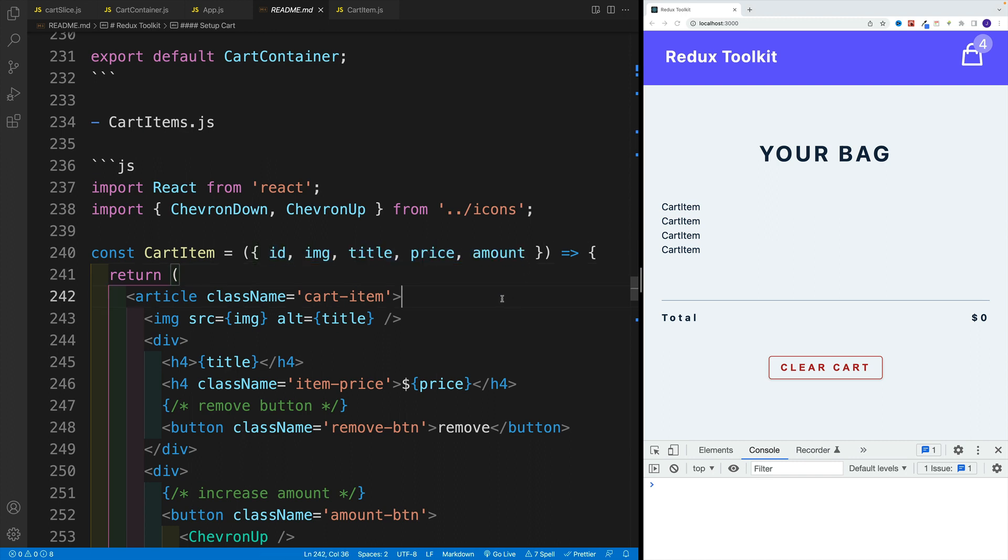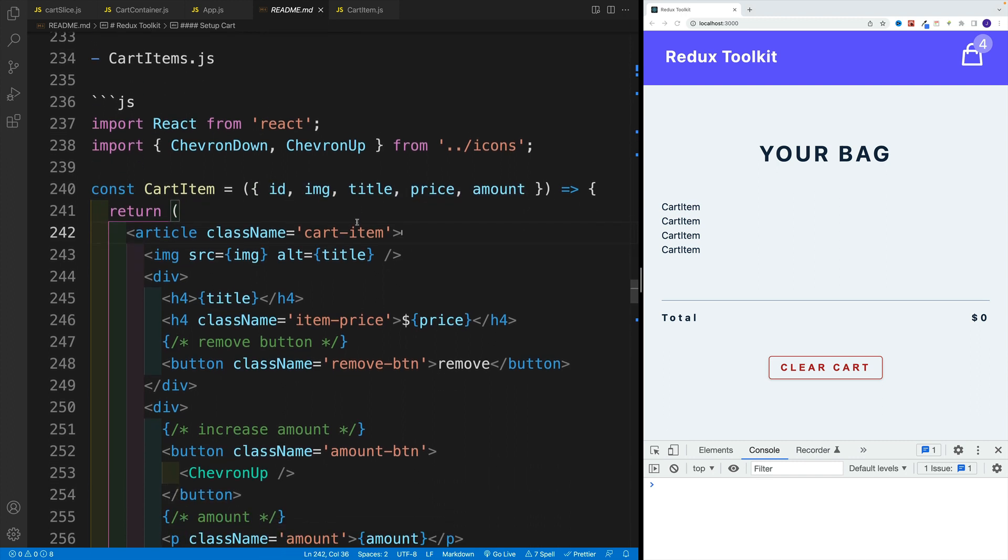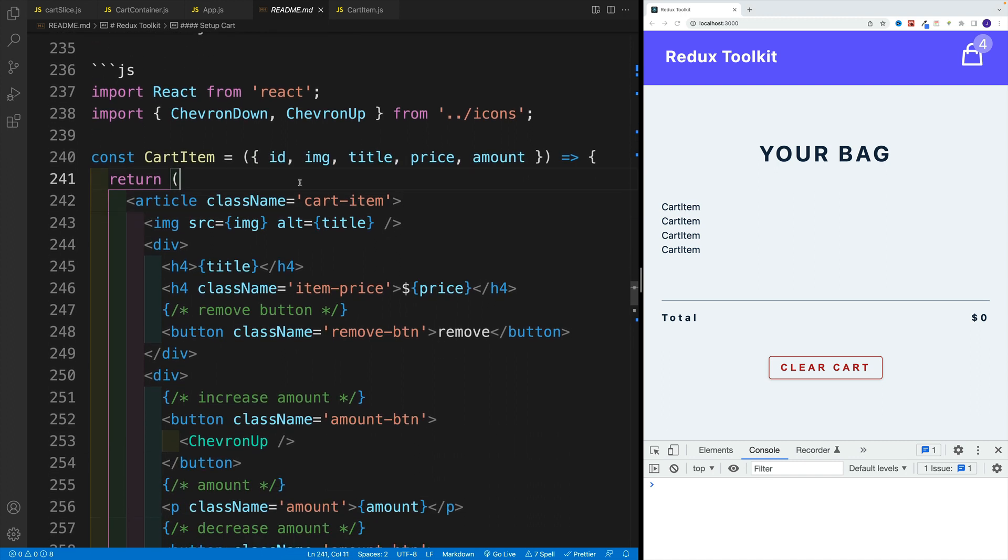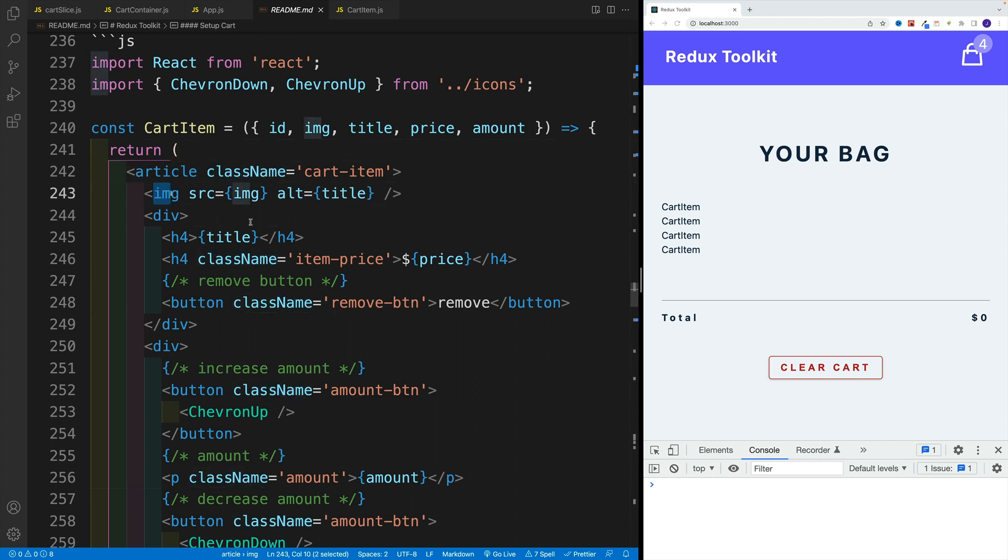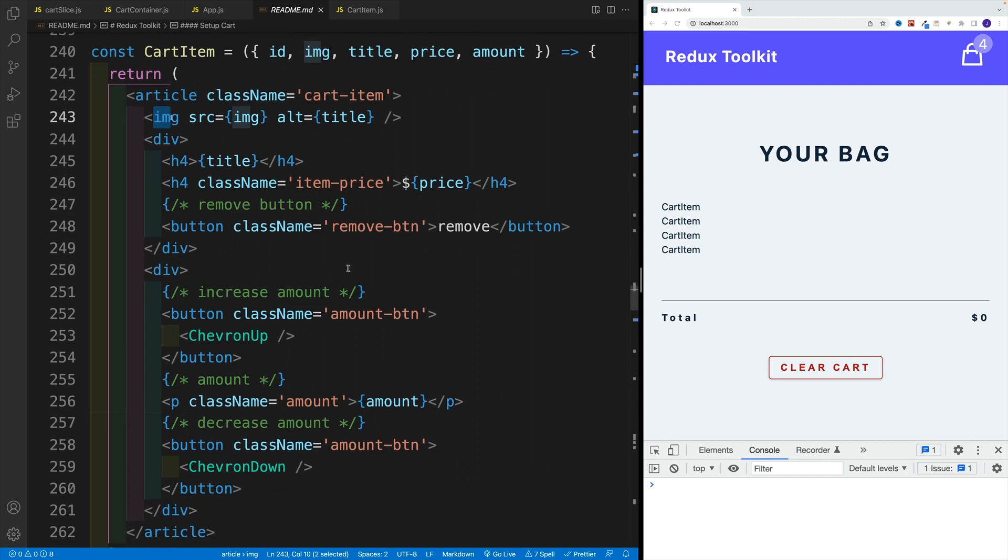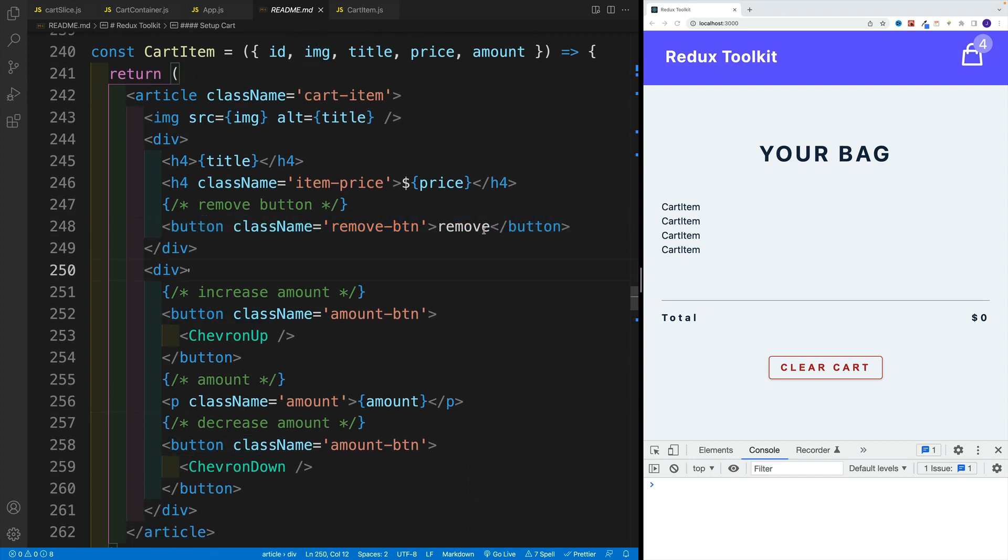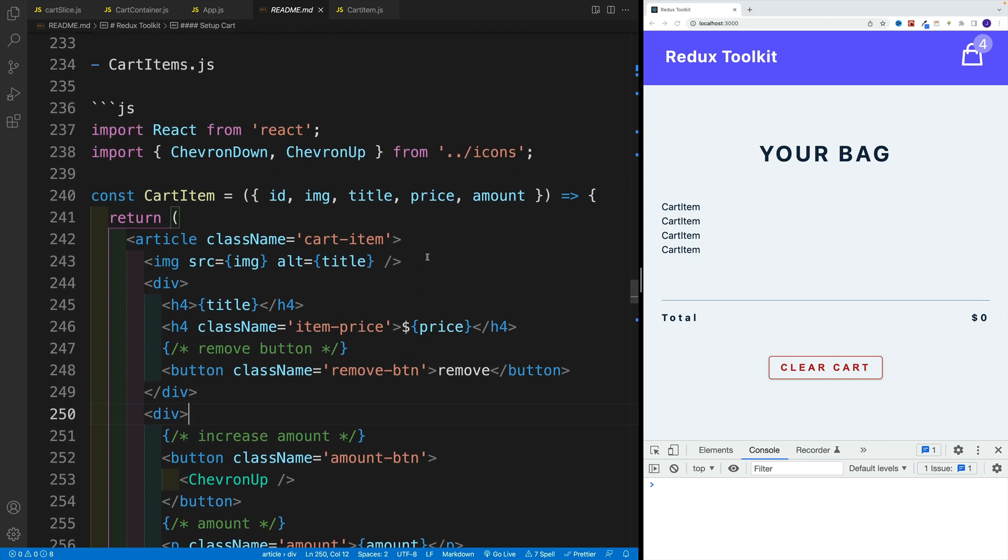Of course, here when we destructure the props, and then we just want to set up some return with the image title and rest of the stuff. Yes, of course, none of the buttons at the moment will work, but at least we'll have a better looking cart item.